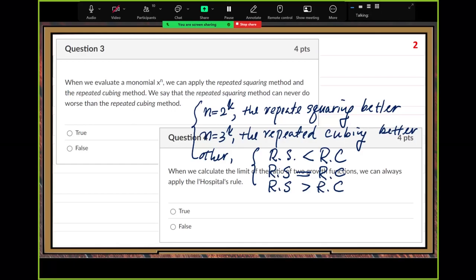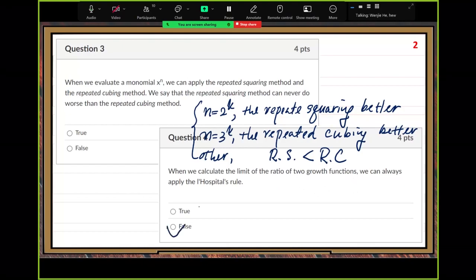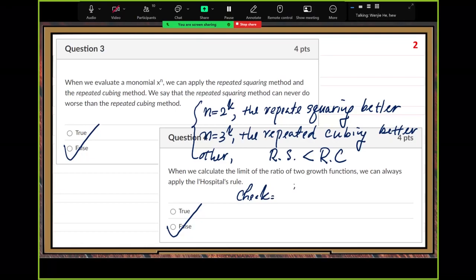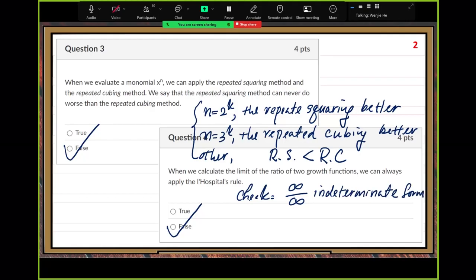This question — the ratio growth function, always false. Can never do worse — that's wrong. It could do worse. The reason is we need to check the condition: the indeterminate form. If the ratio takes an indeterminate form, then we can apply L'Hôpital's rule. Otherwise, we cannot.